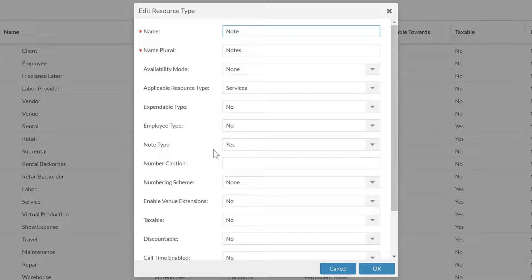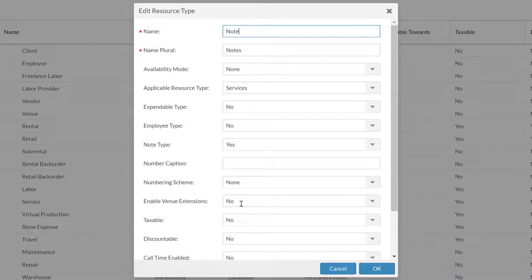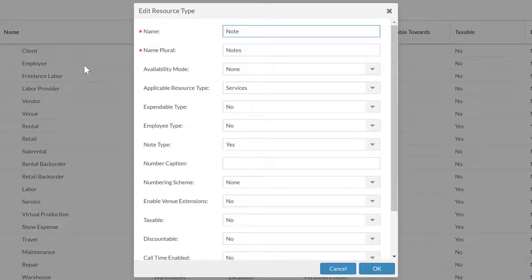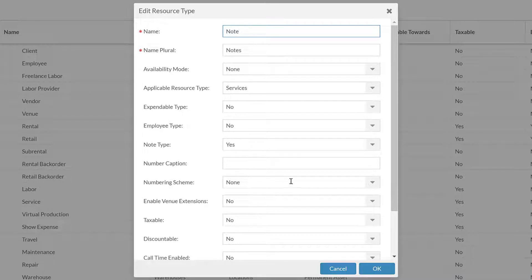Within any of these, you can choose to number them. This is not super common, but there are some places where people will use it, mostly in inventory, though some companies may choose to do that with their employees. They have the employee numbers or customer numbers, and then you can give them a caption and a numbering scheme if that is something that you choose to do.